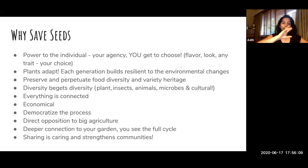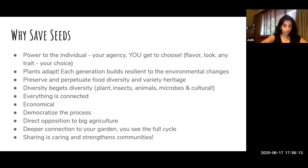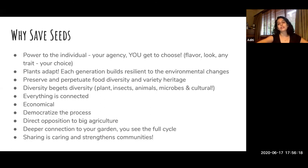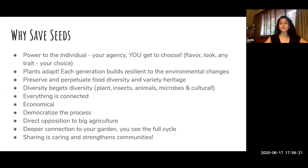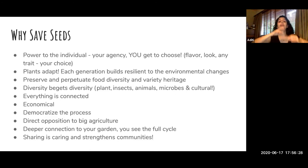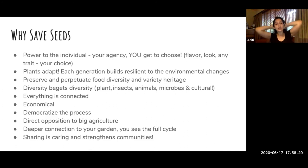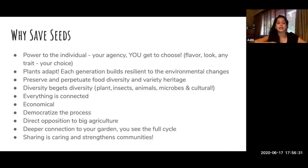So my first two main points are: agency is given to the individual, and secondly, plants — just like us human beings — are always adapting to minor and macro changes happening in the environment, in the soil, in climate. That's one big reason why seeds should be saved.